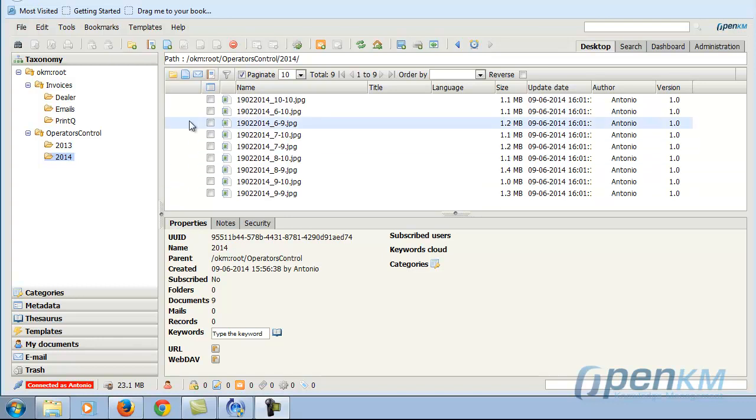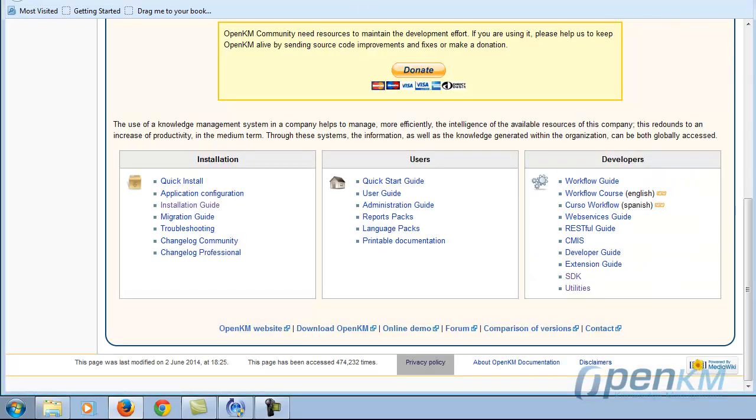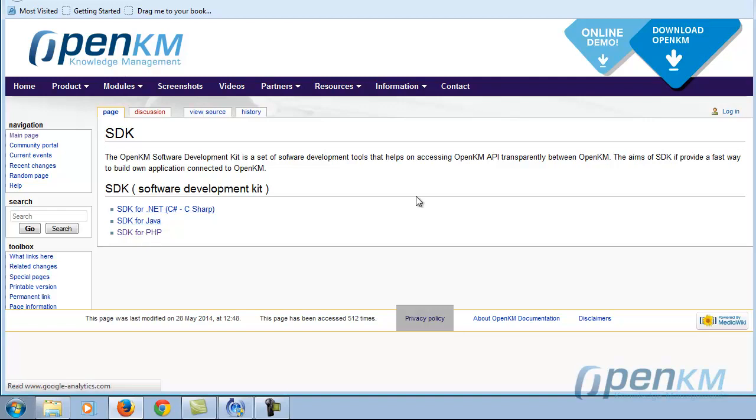With OpenKM we can design our own user interface. To do this, we should use the SDK that are available in different programming languages.